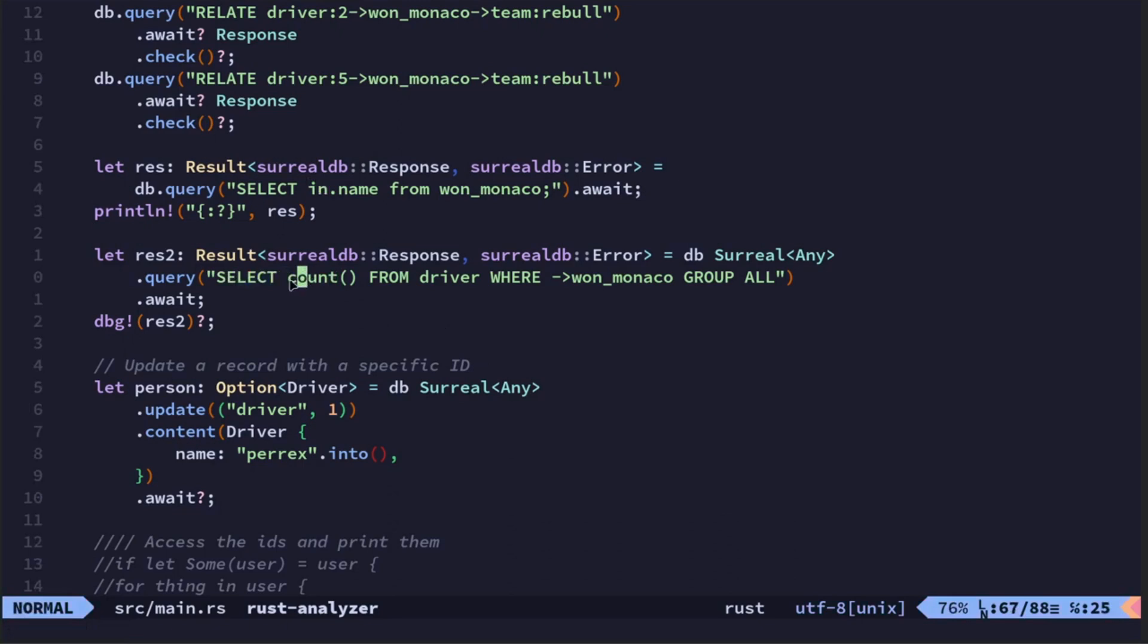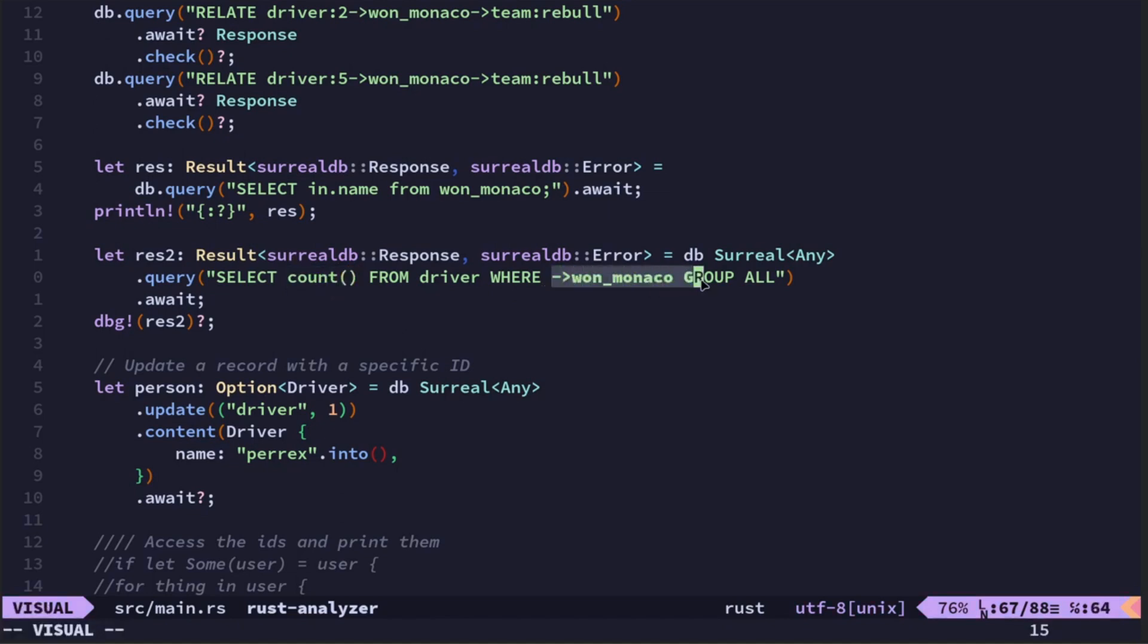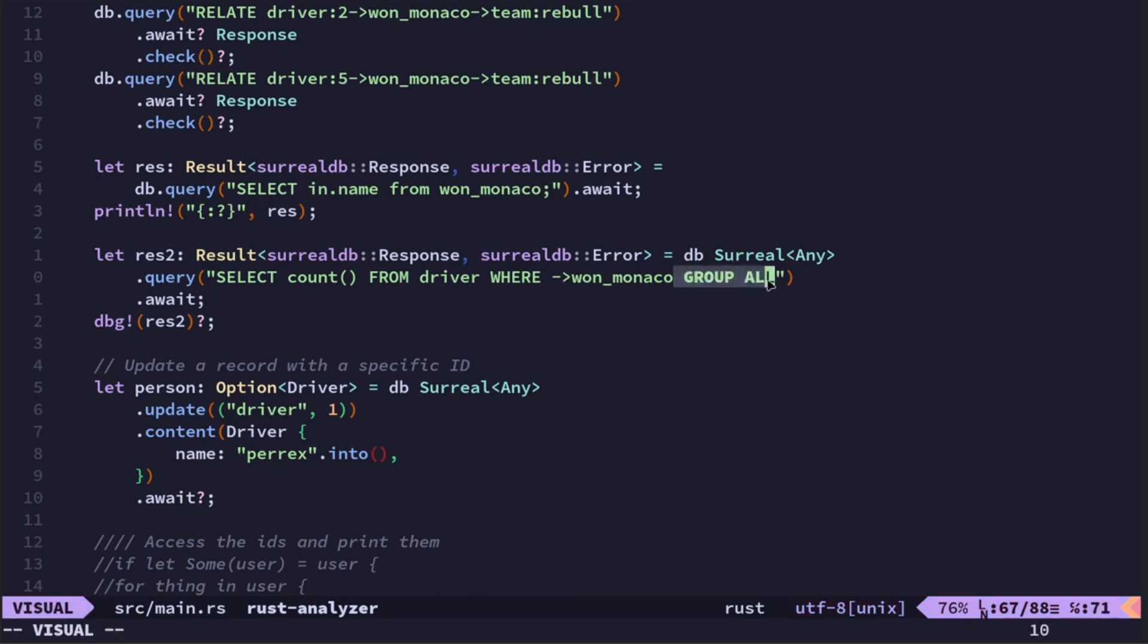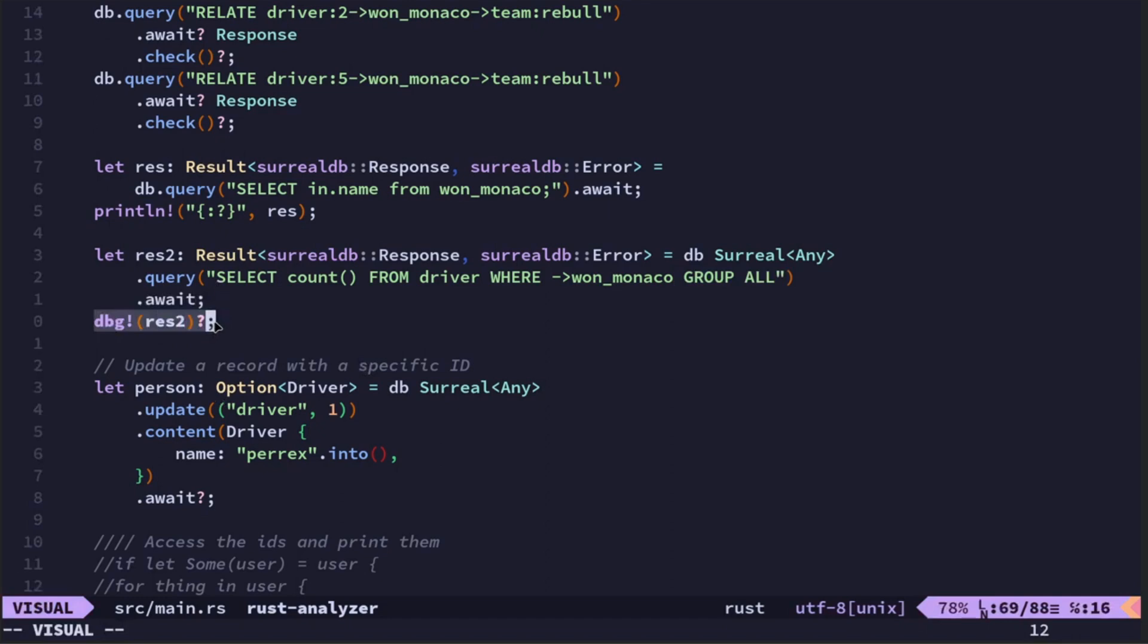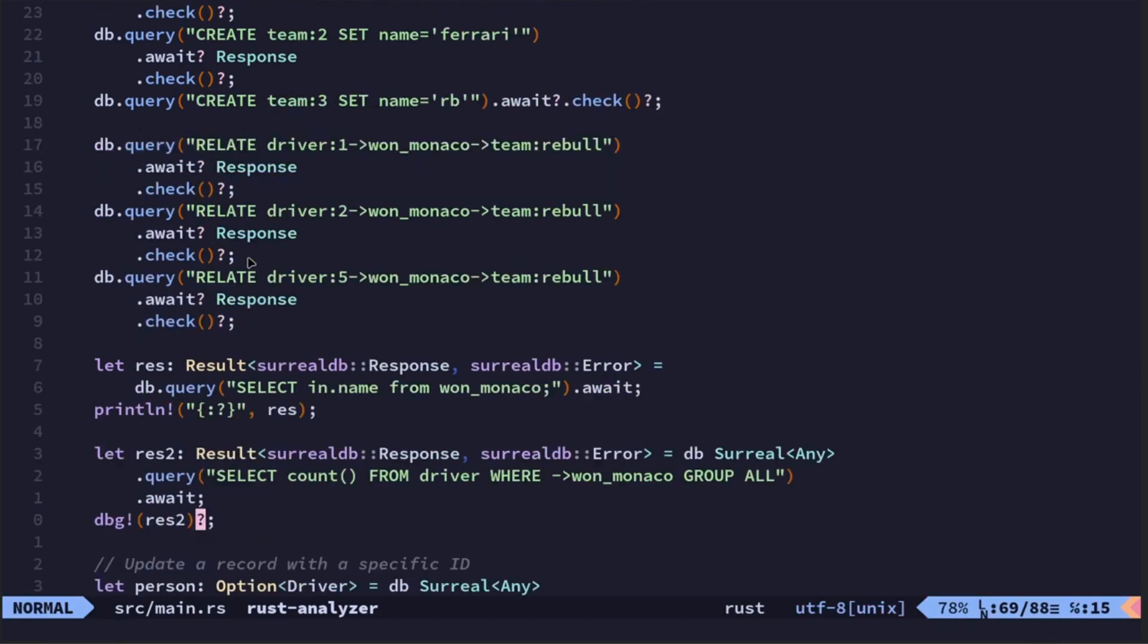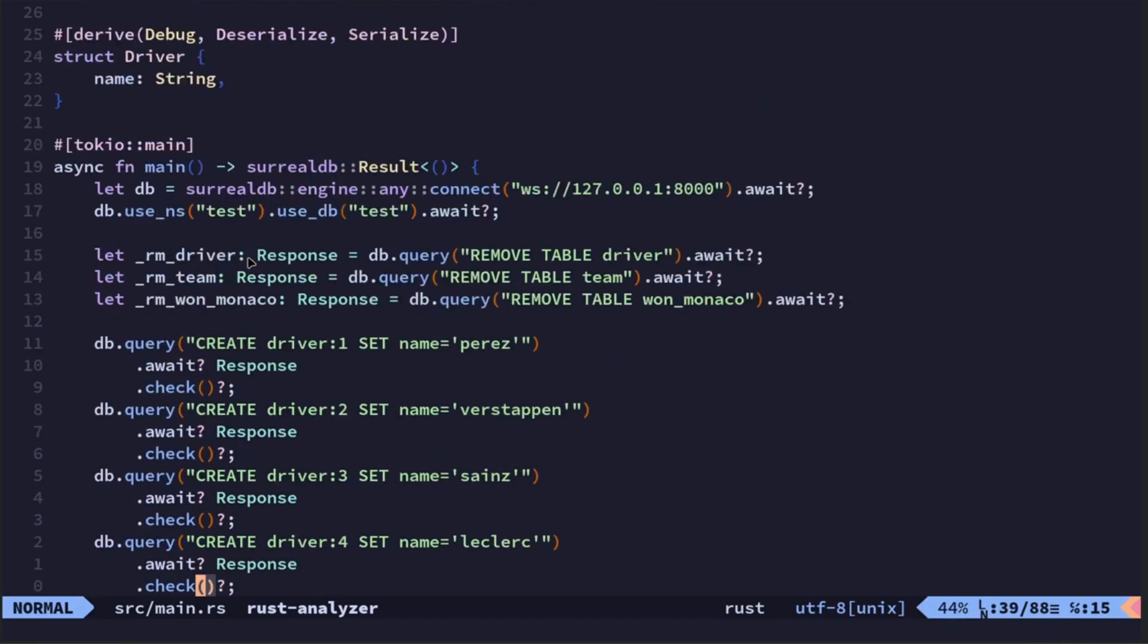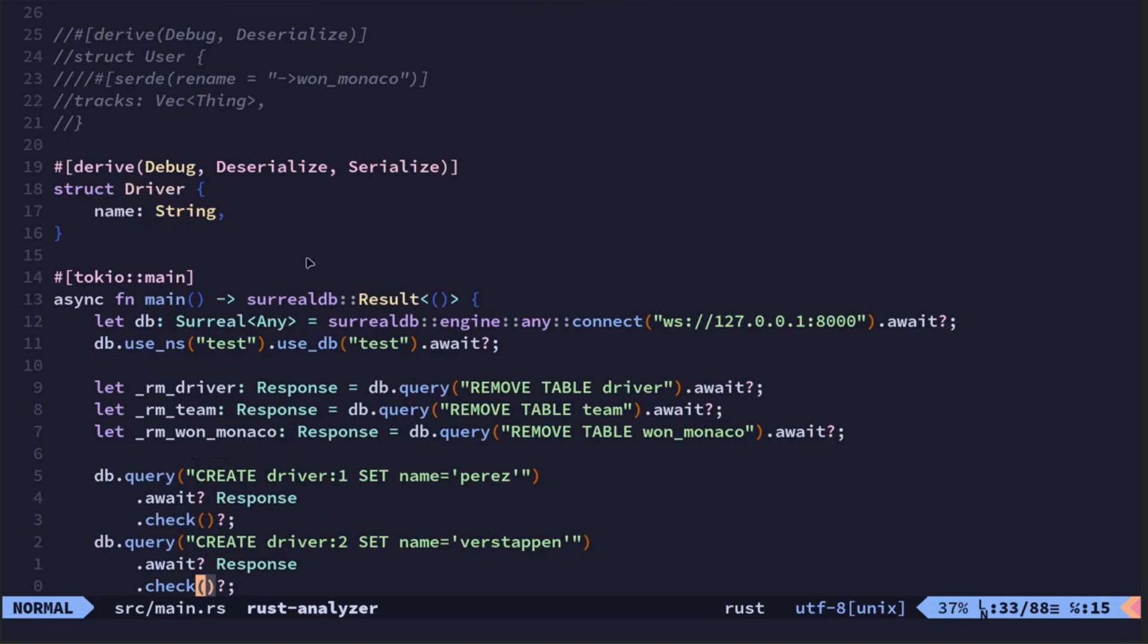Select driver from won_monaco. Select count, so count probably if you're familiar with SQL you're familiar with that, from driver where... obviously this is SurrealQL because we've got the arrow and the greater than sign, won_monaco group all. On some older examples you might see group by all. You don't, that'll fail. You need just to use group all.